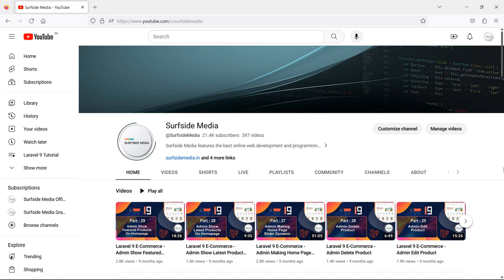Hi everyone, welcome back to Surfside Media. I am Sudhir who creates videos for you on this Surfside Media YouTube channel. After a long break, I am back once again to create some Laravel project videos for you. During those days, I was busy in my office work.